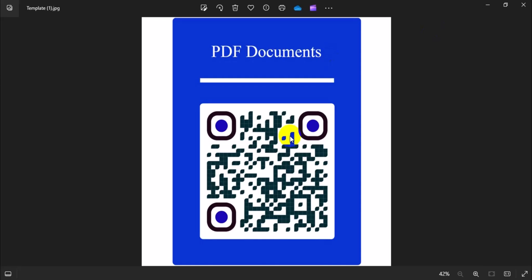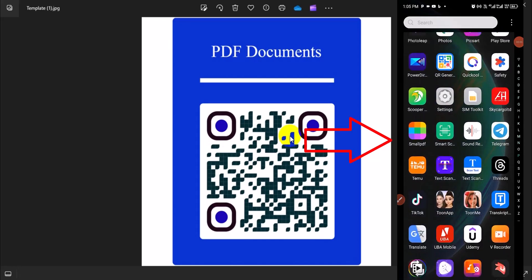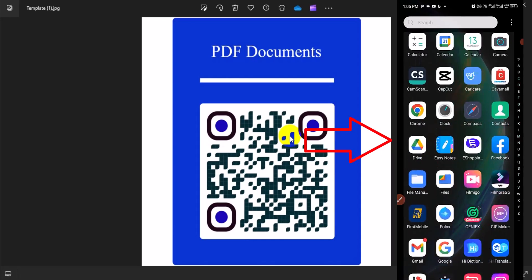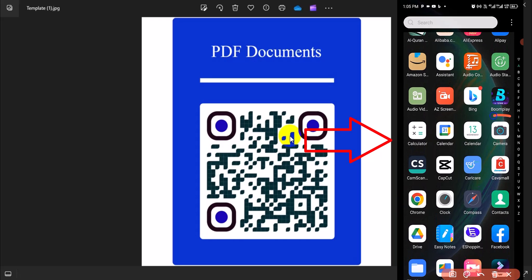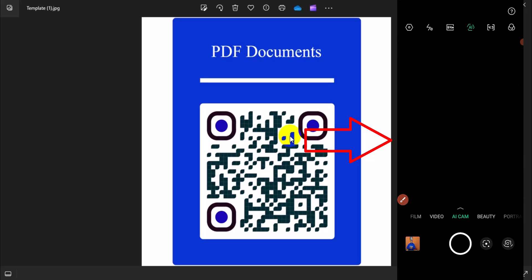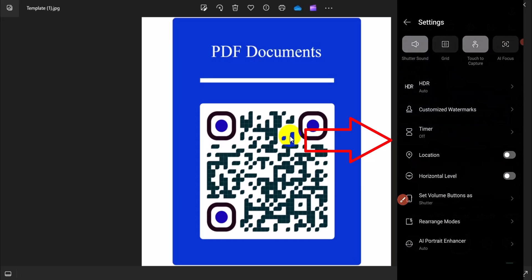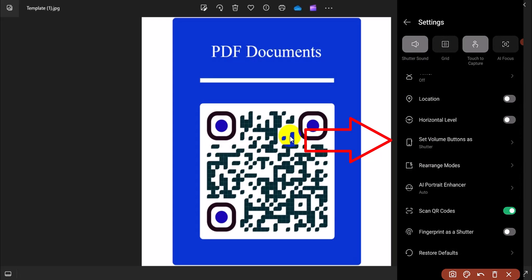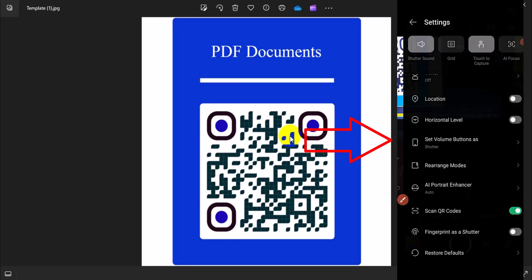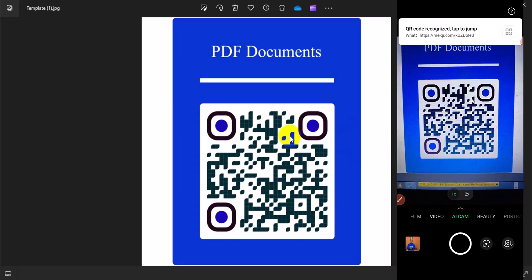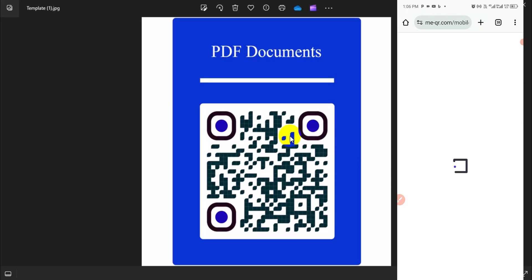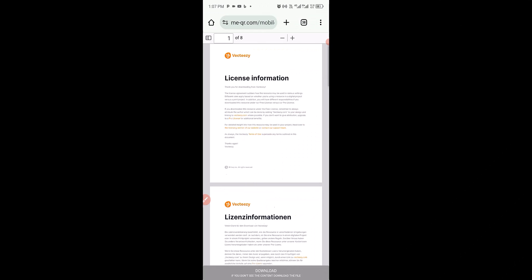Now to read the PDF using the QR code, I have to head over to my phone to run the scan. The first thing is to open my phone camera. Head to the camera settings, scroll down and make sure scan QR code is enabled. Then go back and position the camera over the QR code — you can see it has been recognized, just tap it. It will load up and we can simply read the PDF document.